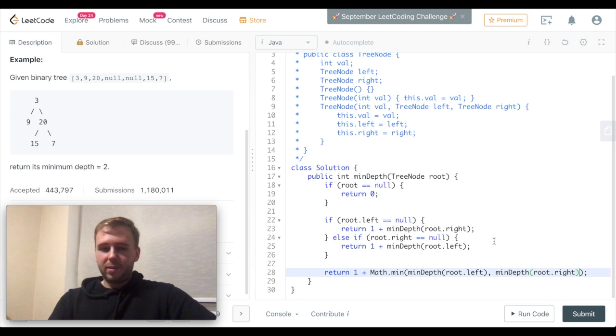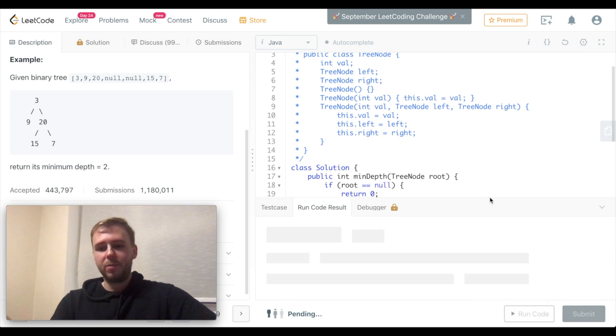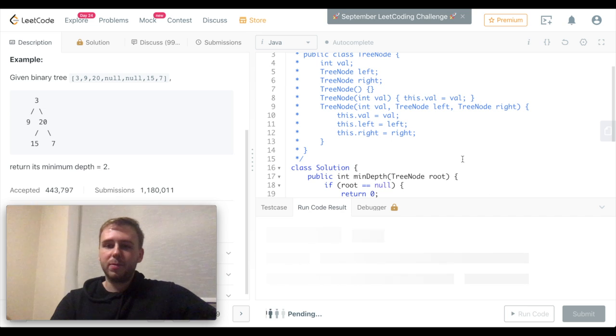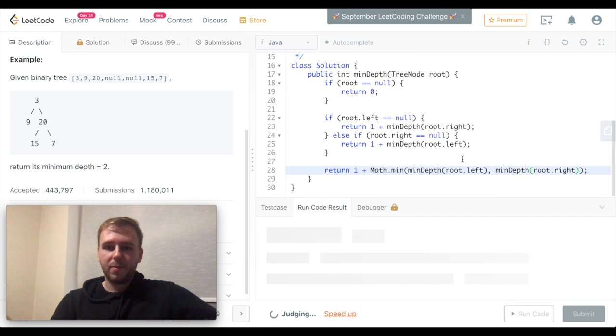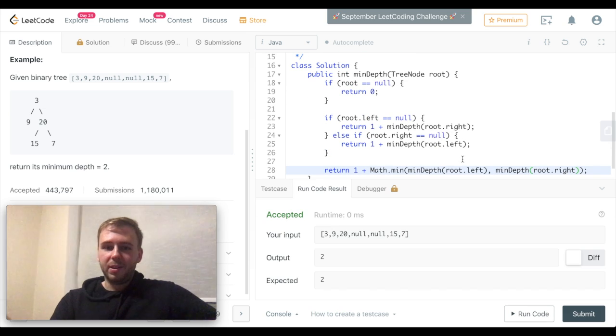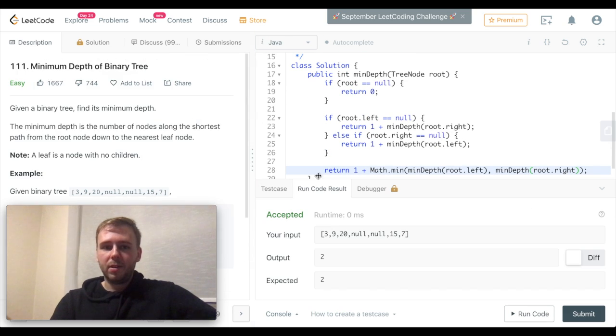Let's run to see if it works. It does work. Let's submit now.